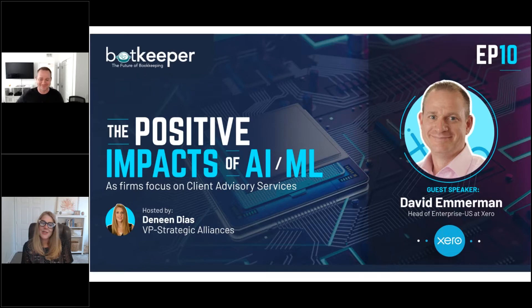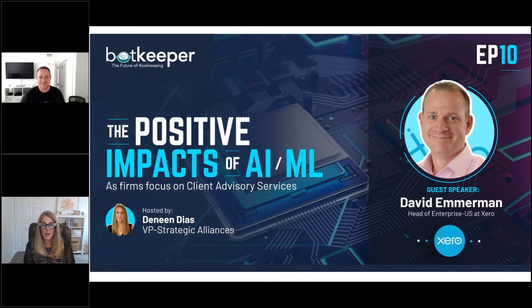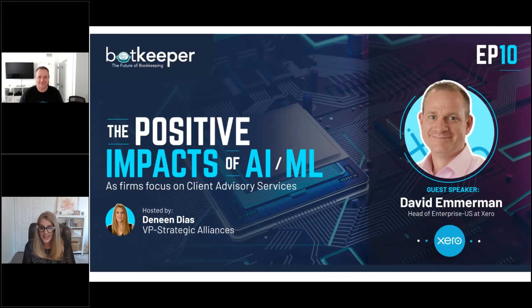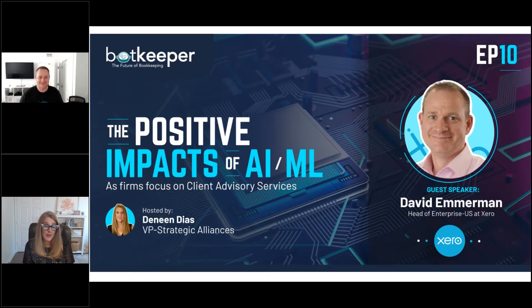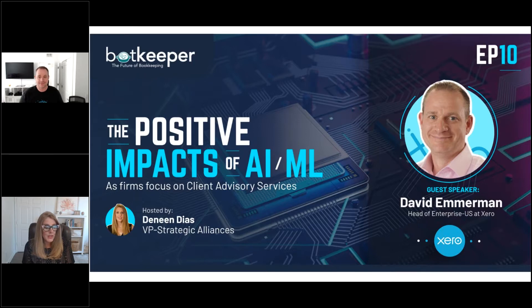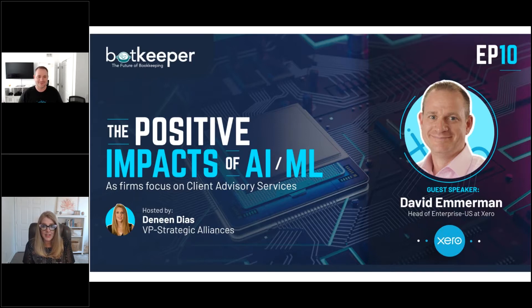Can you share a little bit more? I recently learned that you were a Xero ambassador. So I'd love for you to talk through what that means, and when you were practicing, how you were using technology to transform your practice.